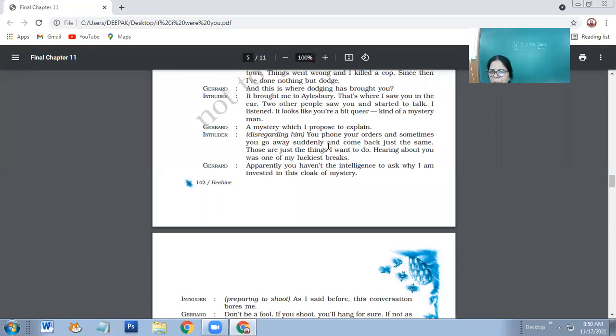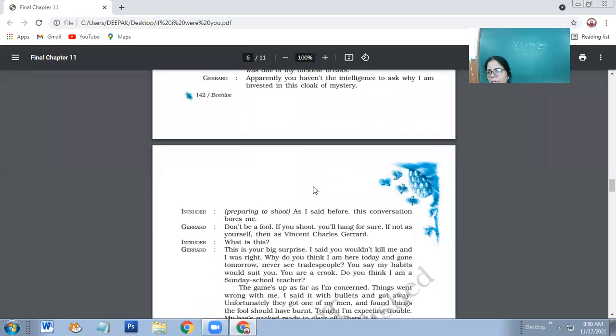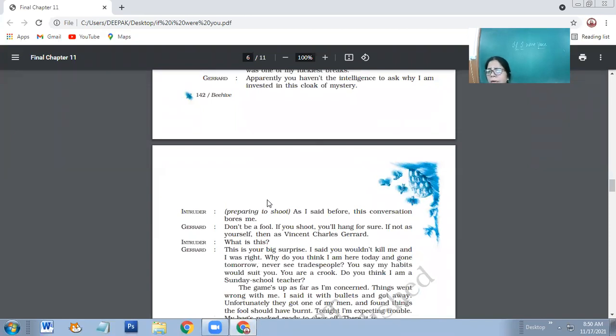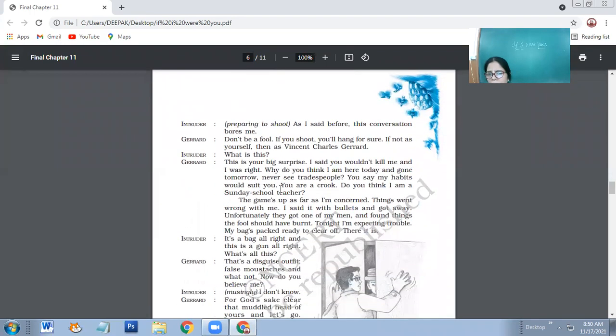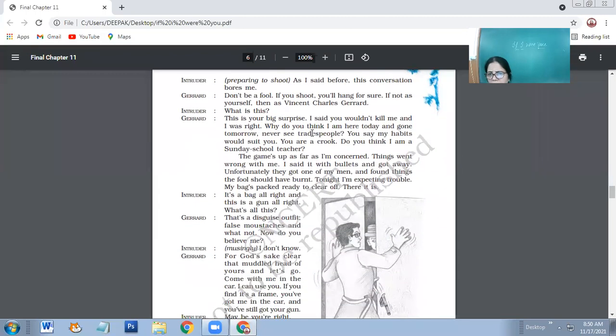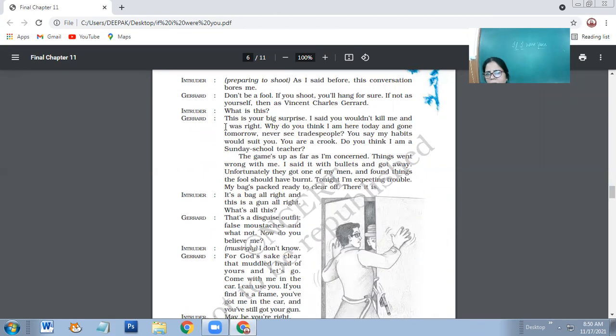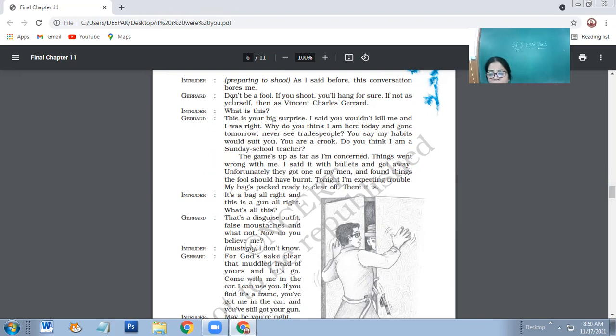Then Charet says: Apparently you haven't the intelligence to ask why I am invested in this cloak of mystery. What mystery is surrounding me? Intruder preparing to shoot. As I said before, this conversation bores me. So what do silly people do? Silly people don't listen to others. He says I am not interested in conversation.